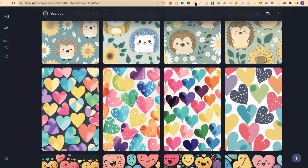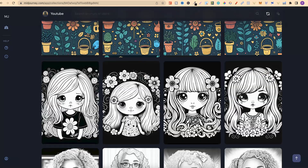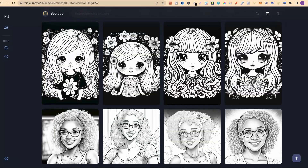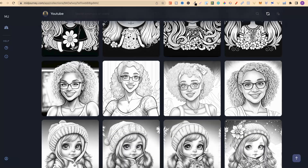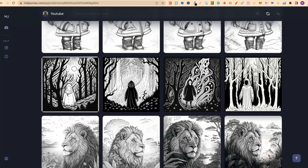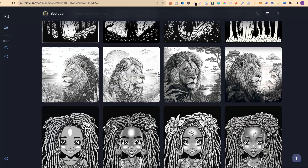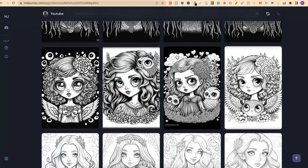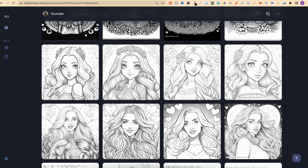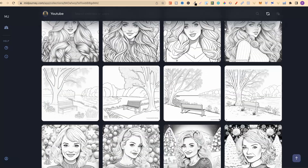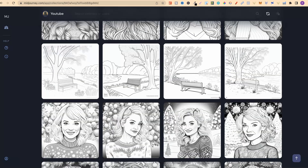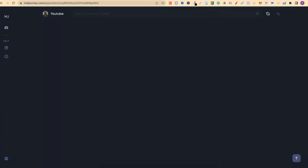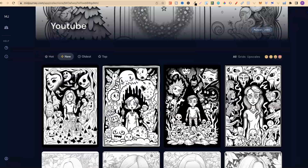Coming back down here, we can see kawaii style, realistic, cute and adorable, some weird coloring pages, coloring pages around animals and people. You can do really weird coloring pages, coloring pages for kids, for adults, line art. There's an endless amount of styles and coloring pages that you can create once you get good at crafting your own prompts.